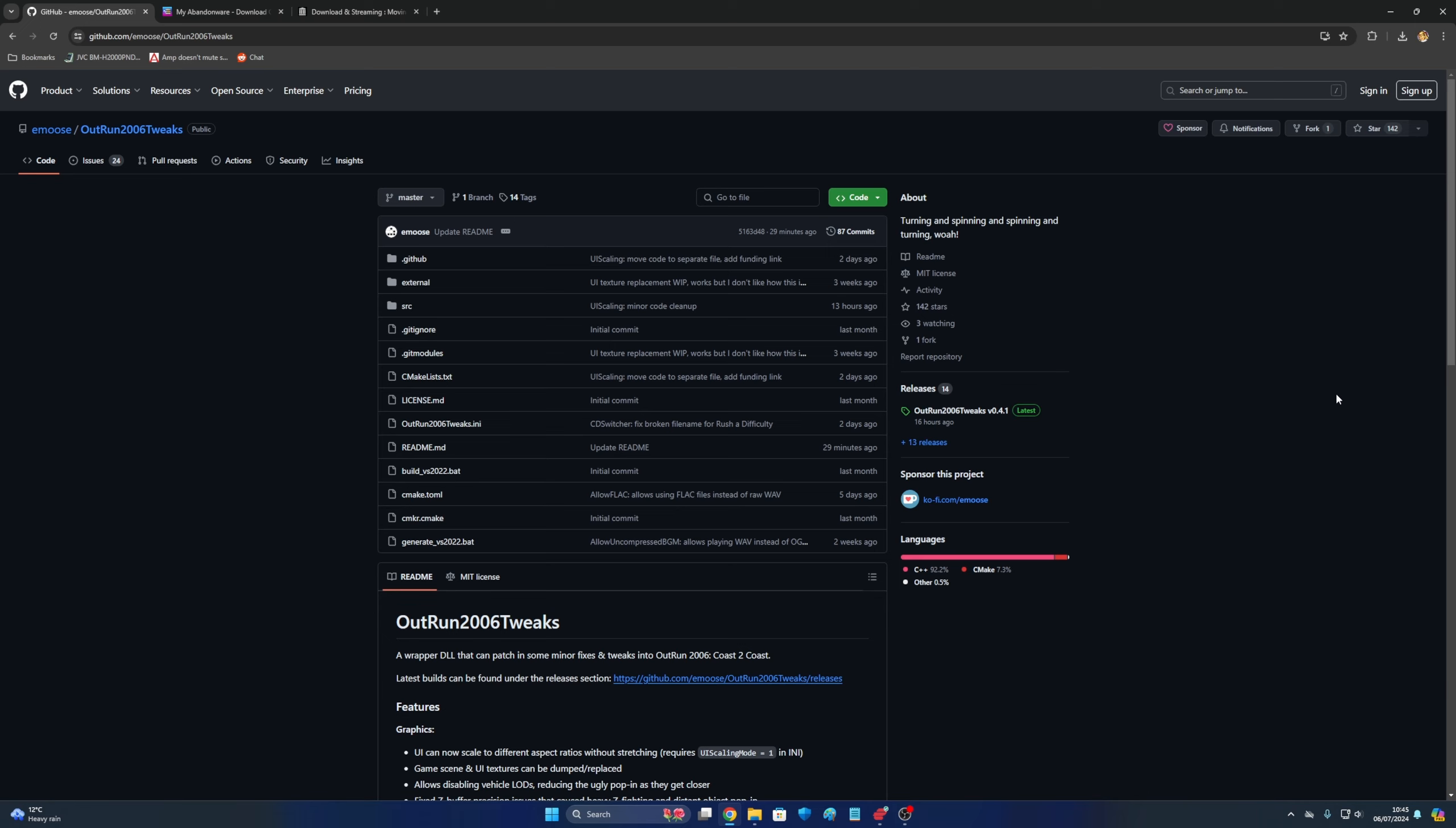But after that, because it was taken down, it never got updated anymore. So for modern day OS's like Windows 8, Windows 10, Windows 11, the game didn't play that well anymore.